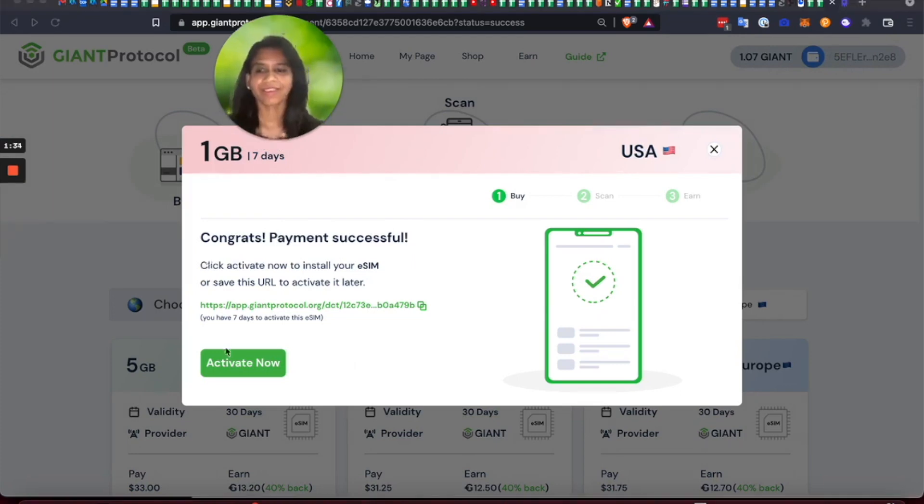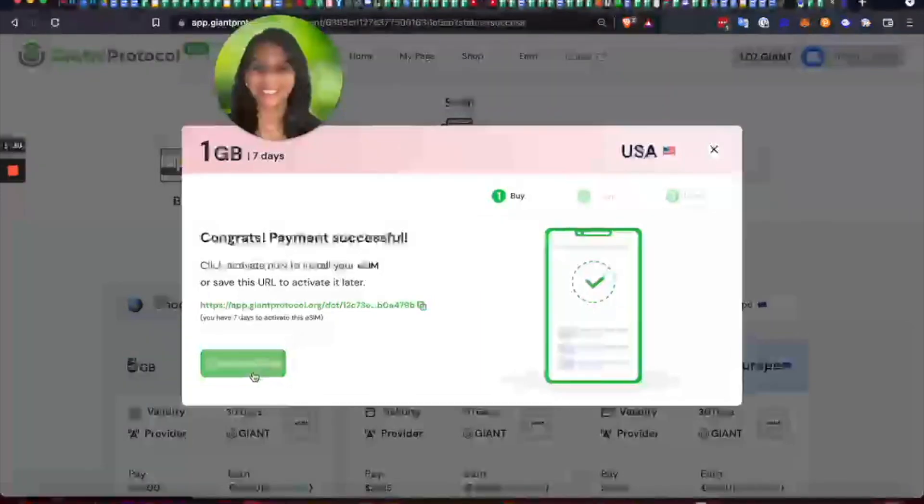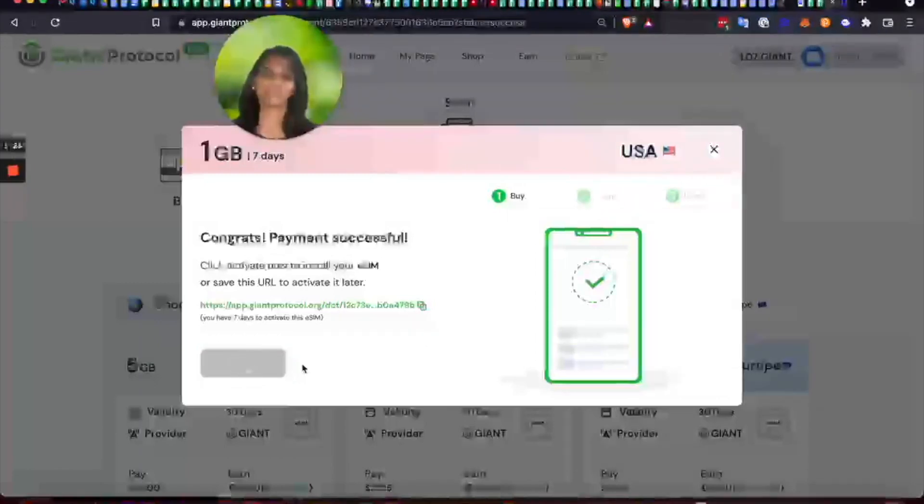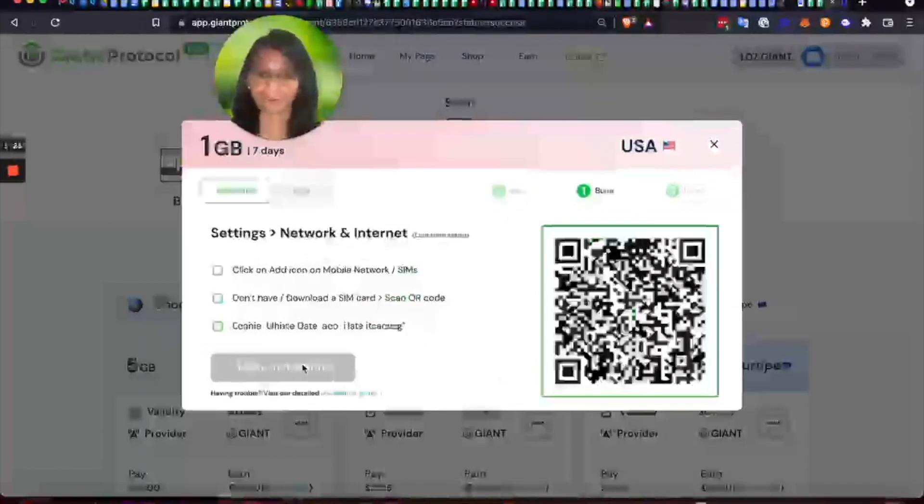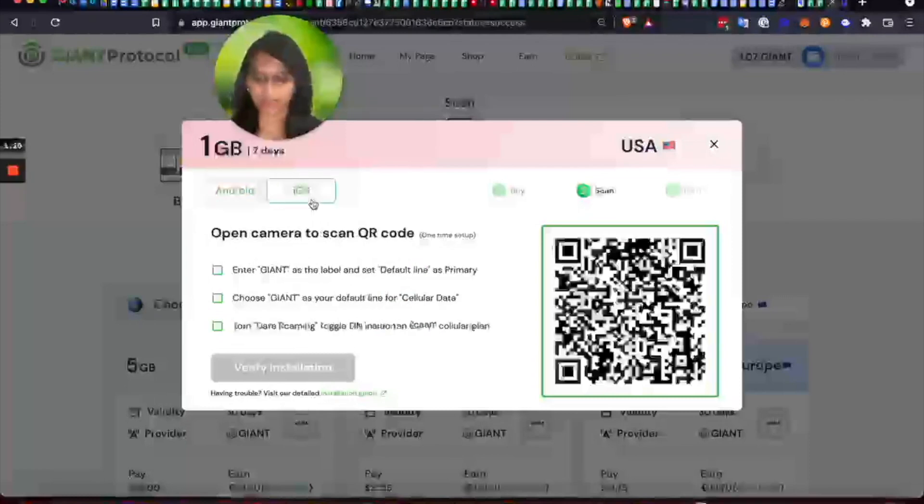Now I just click on activate now to instantly see the QR code, which I can then scan from the phone camera on my device.